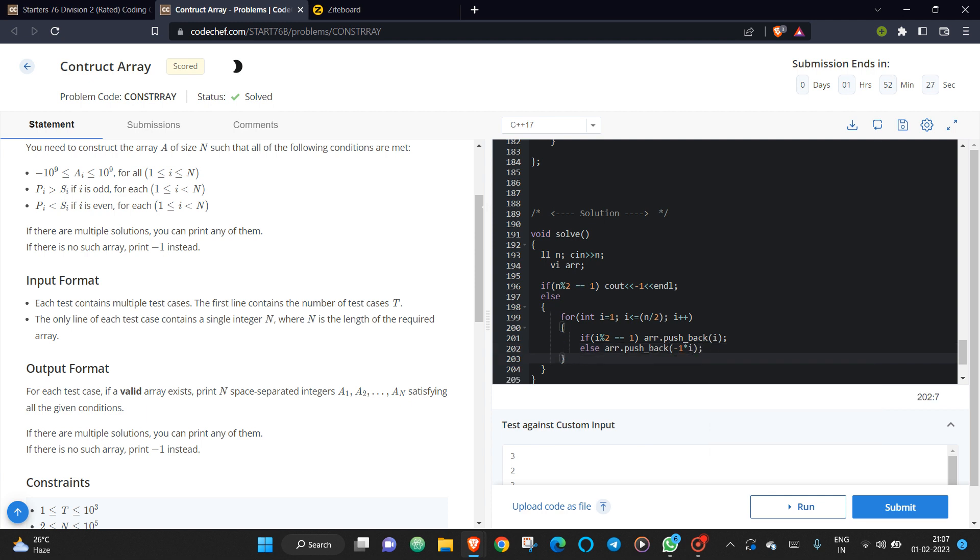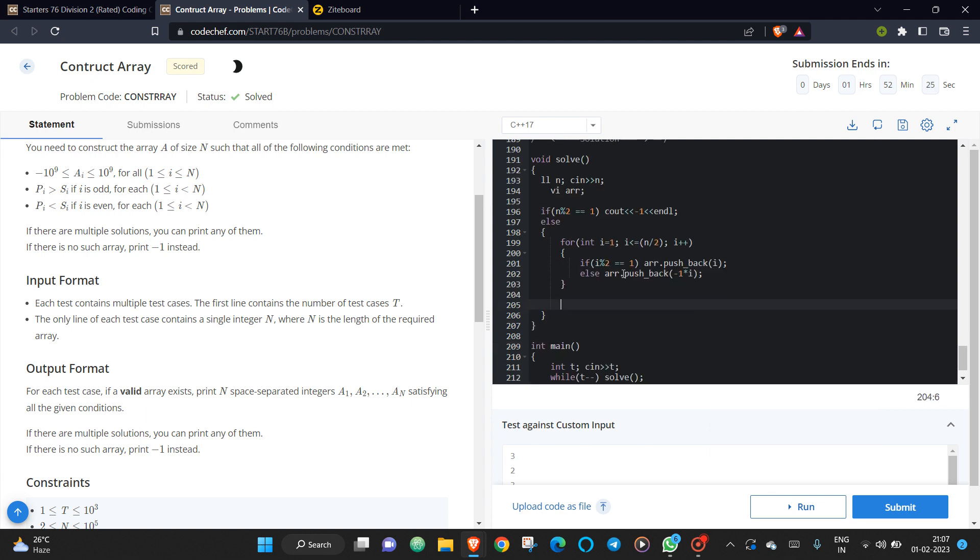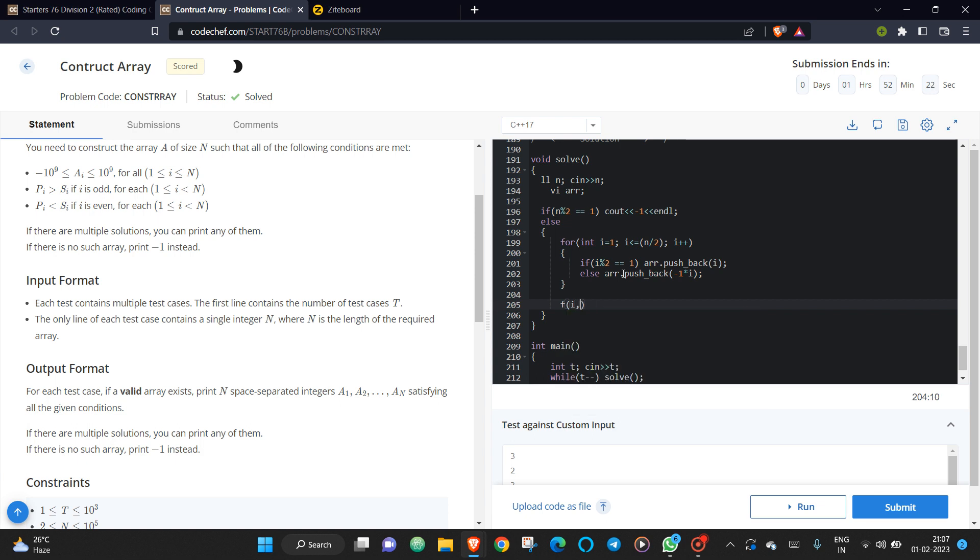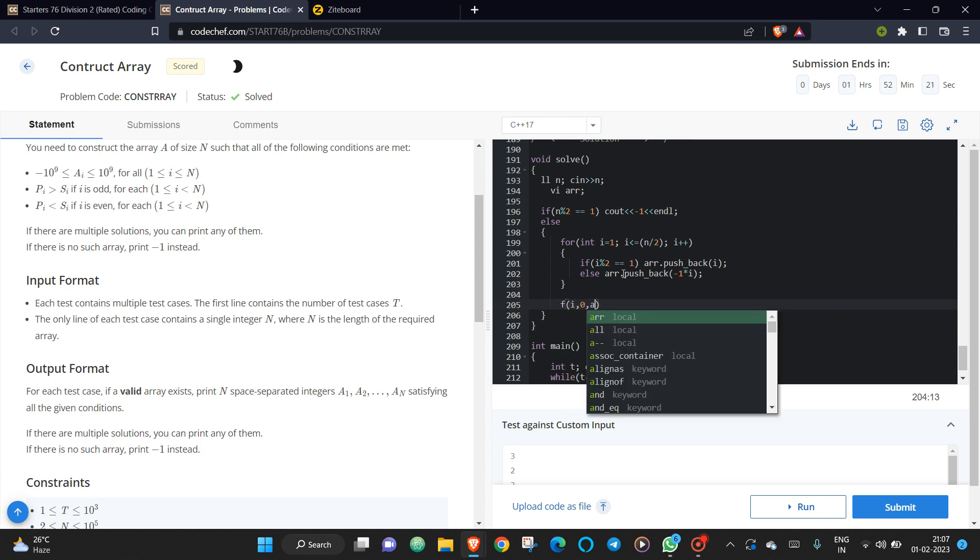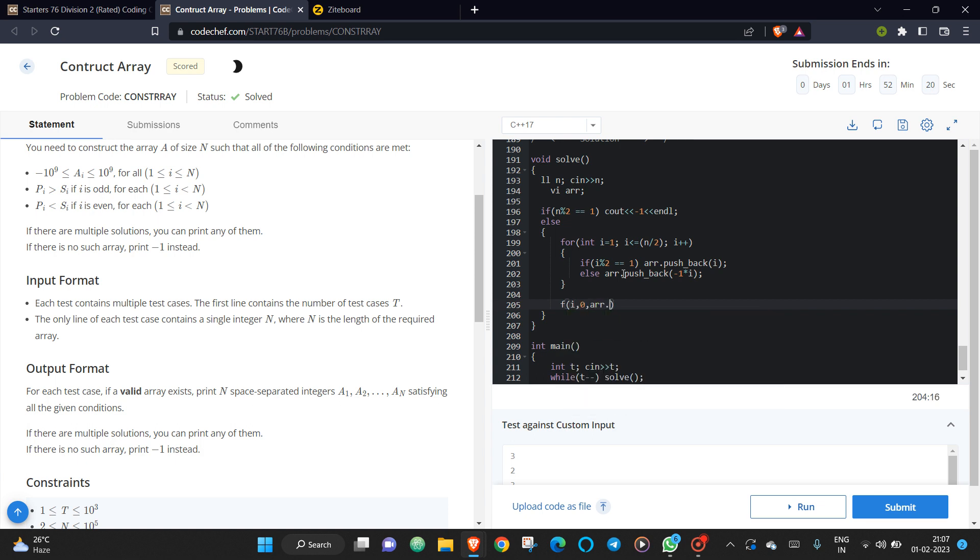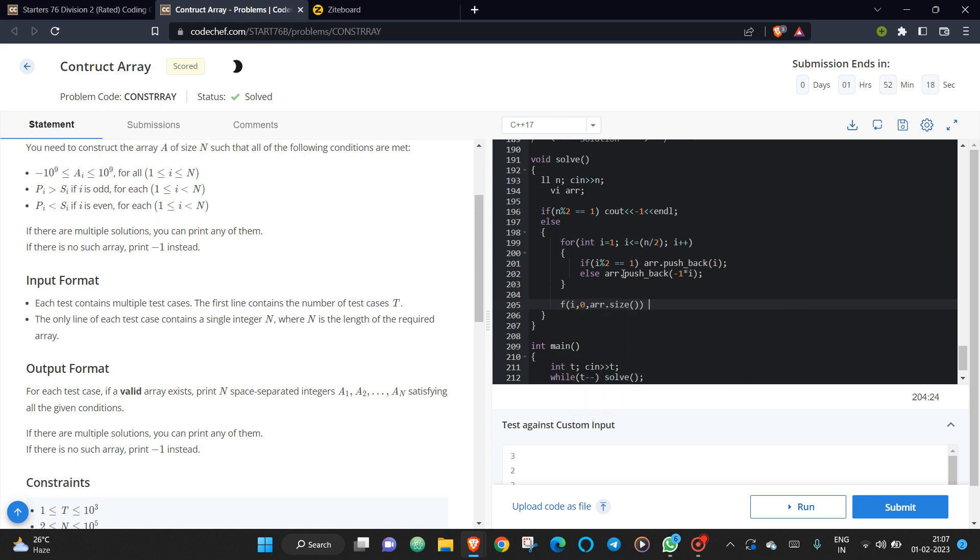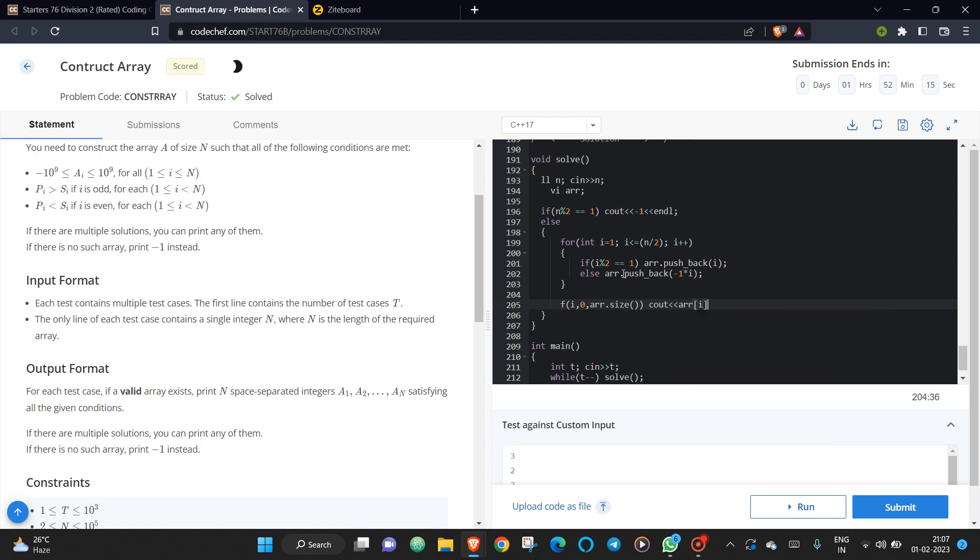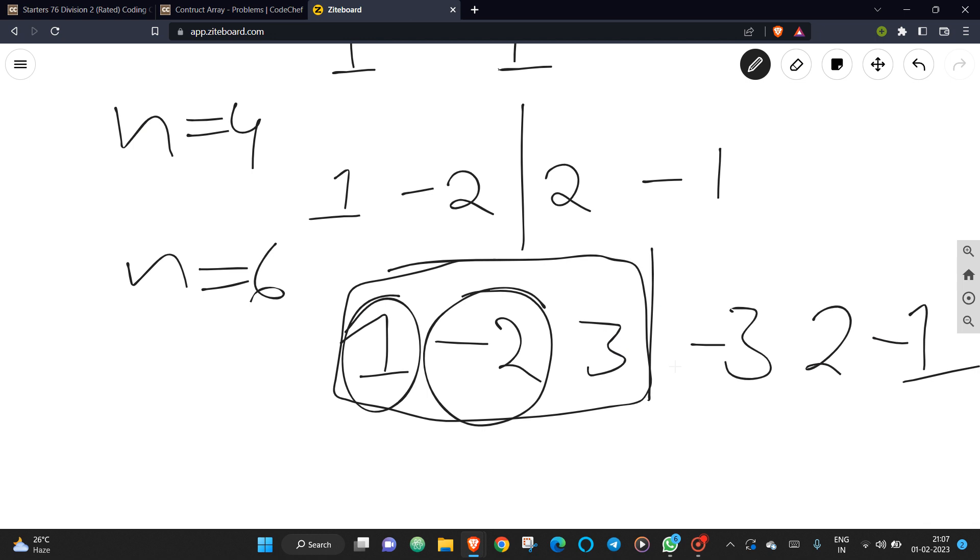So first half is constructed, right? So now what I will do: I will just print that array whatever I'm having. And then what you need to do: you just simply need to reverse this array and print it with the negative sign, right?